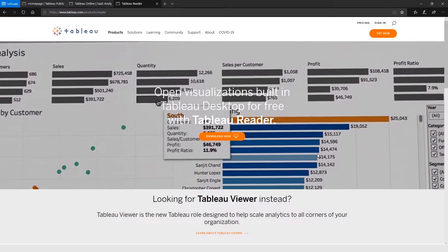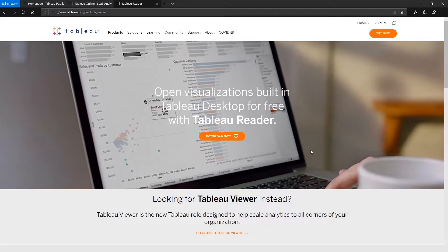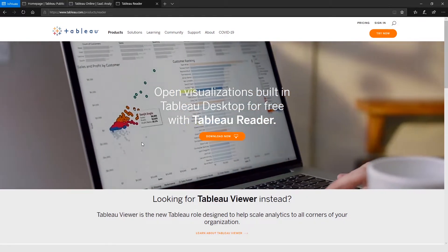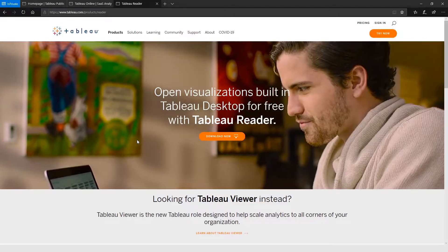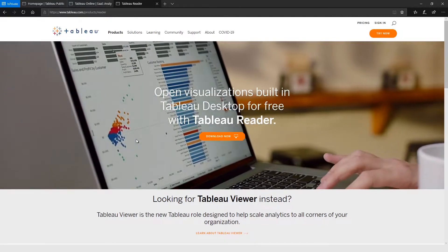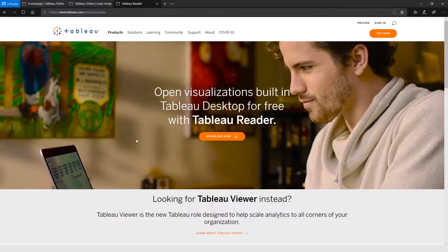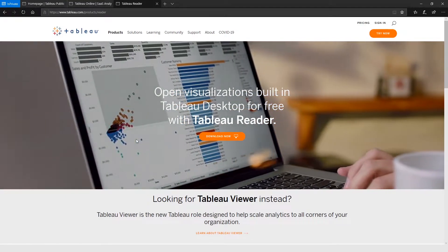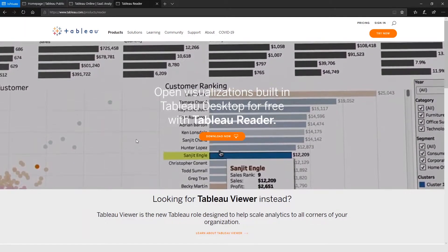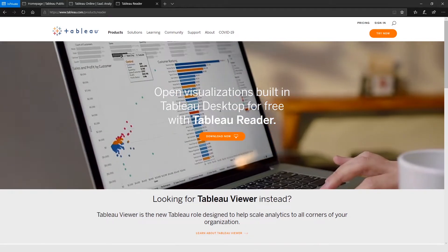What we have here is Tableau Reader. Tableau Reader basically allows people to look at your TWBX file and be able to just explore the visualization for free, even if they don't have access to Tableau Desktop. You can create a visualization using Tableau Desktop, save it as a TWBX file, and send it to somebody with Tableau Reader. You can come to the URL shown to download Tableau Reader.